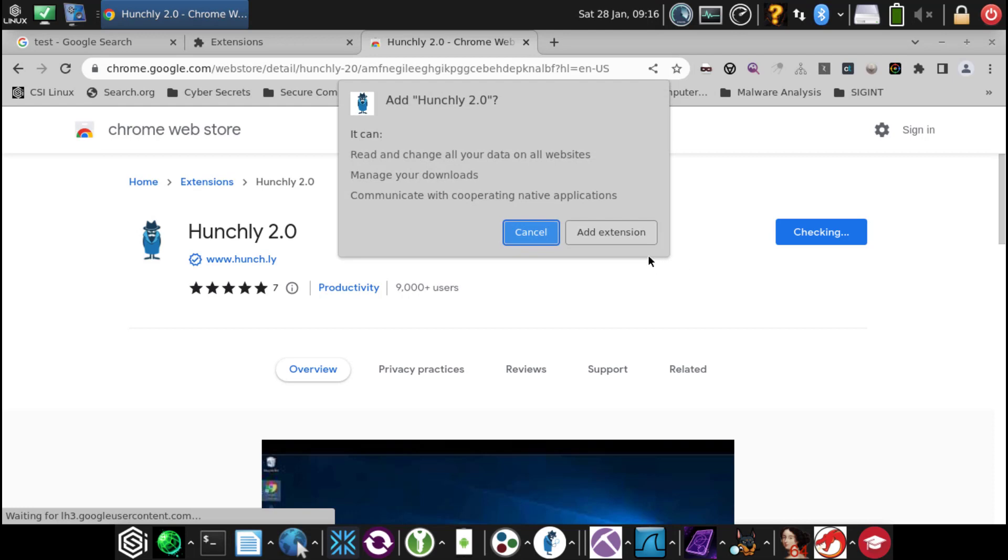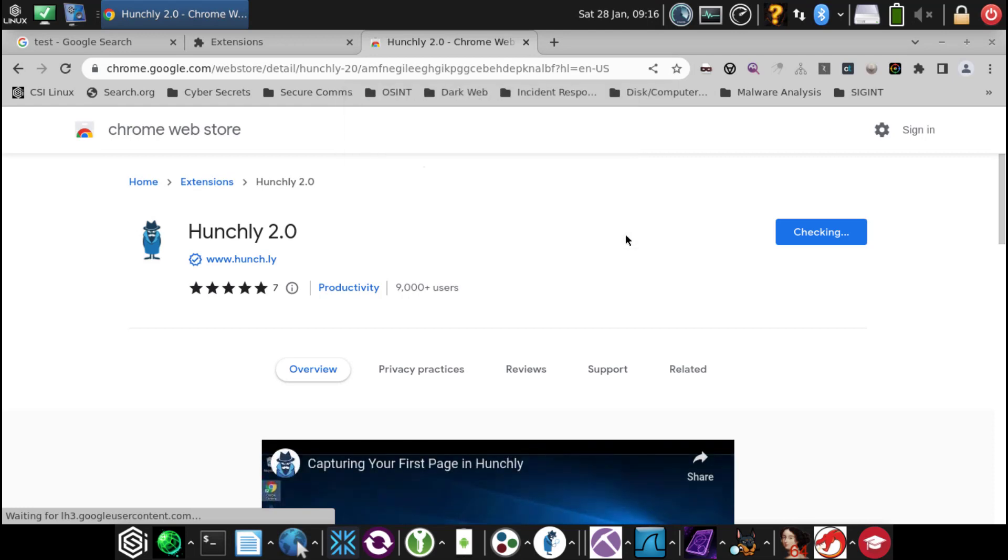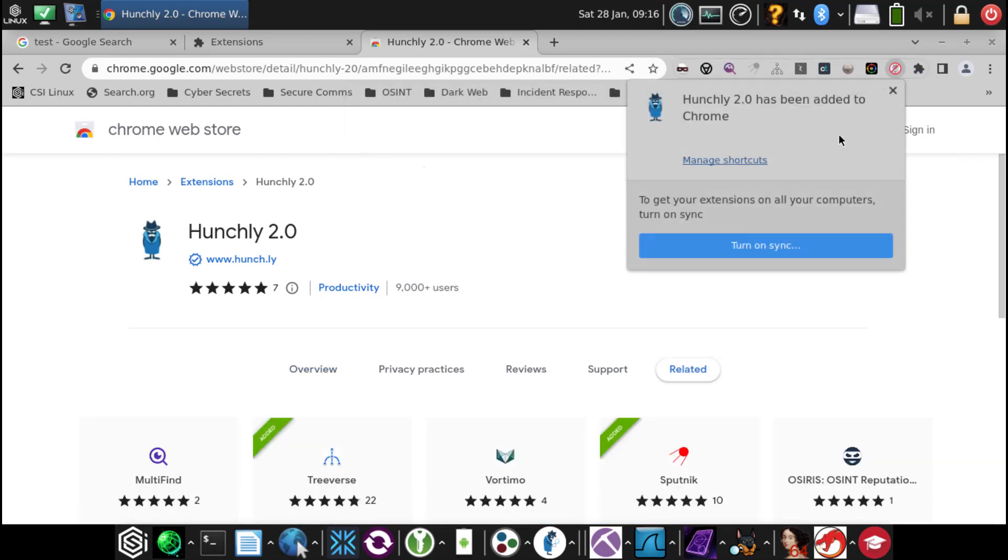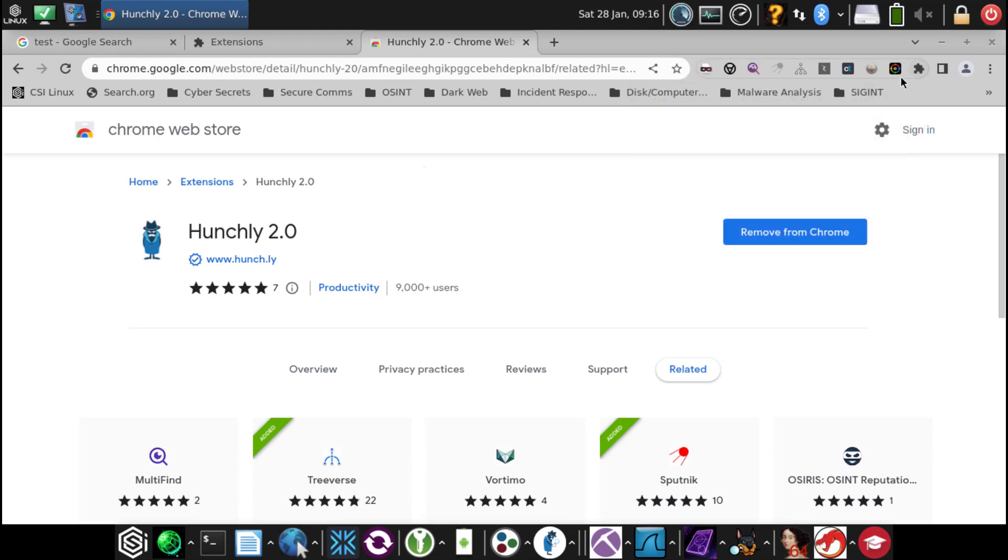We're going to click on it and we're going to want to add to Chrome. All we're doing is just uninstalling and reinstalling it. However, when you reinstall it, it's going to disappear. It's no longer up here in the taskbar.